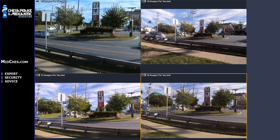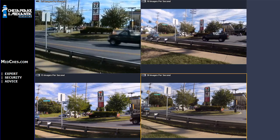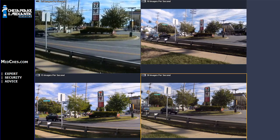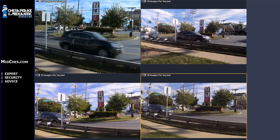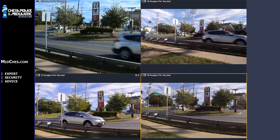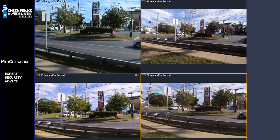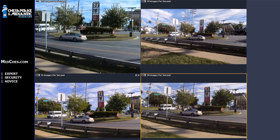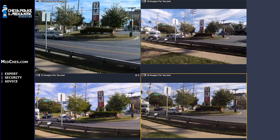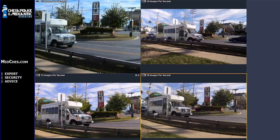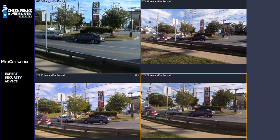The upper left video is 7.5 images per second, the upper right video is 10 images per second, the lower left video is 15 images per second, and the lower right video is 30 images per second.